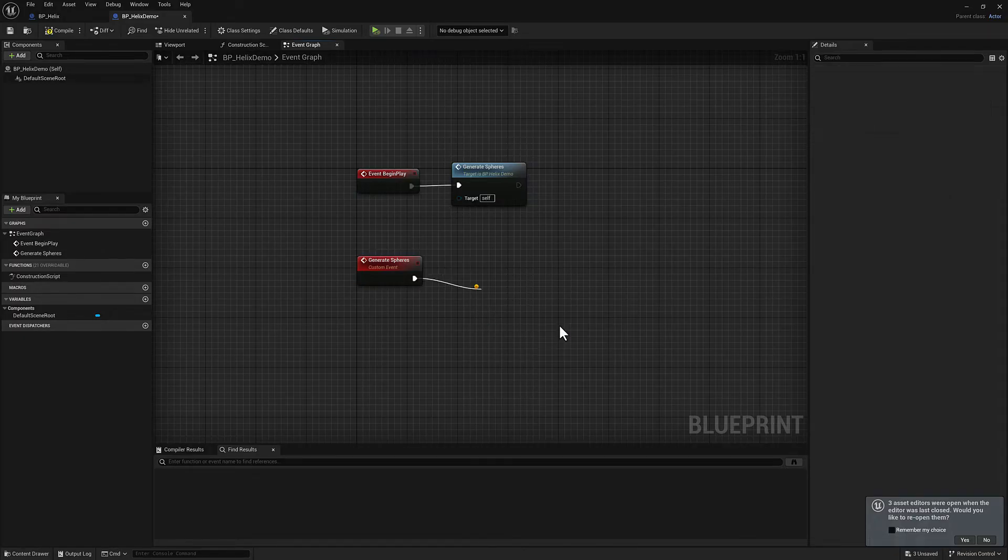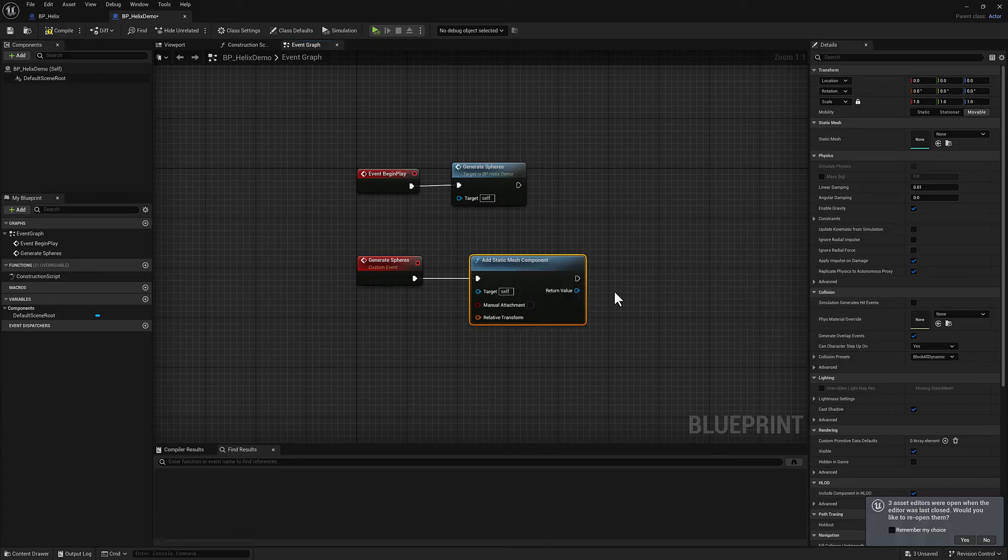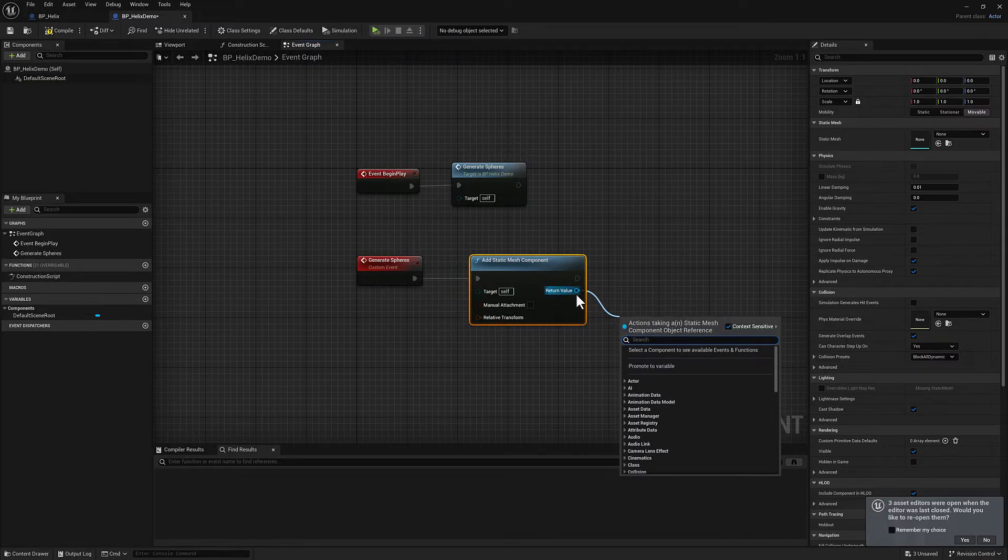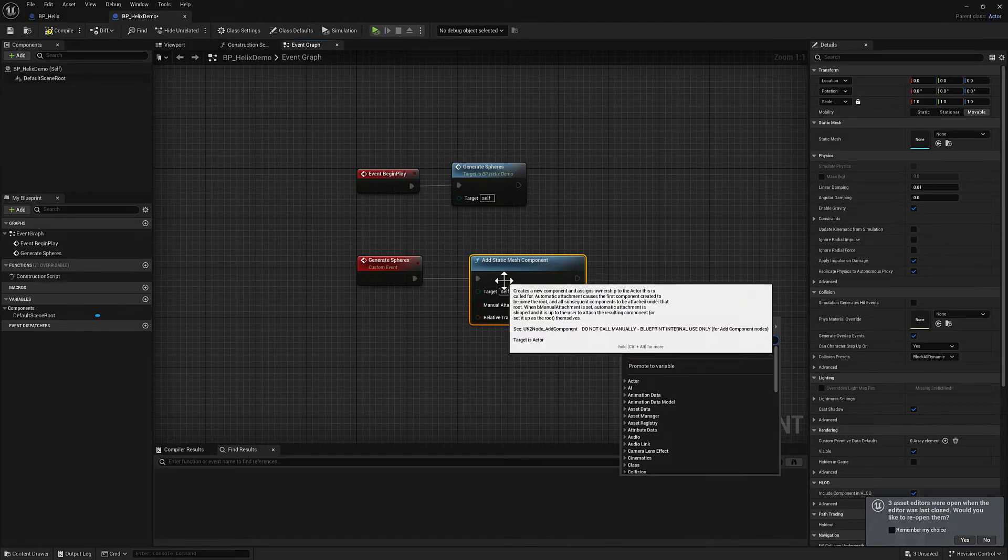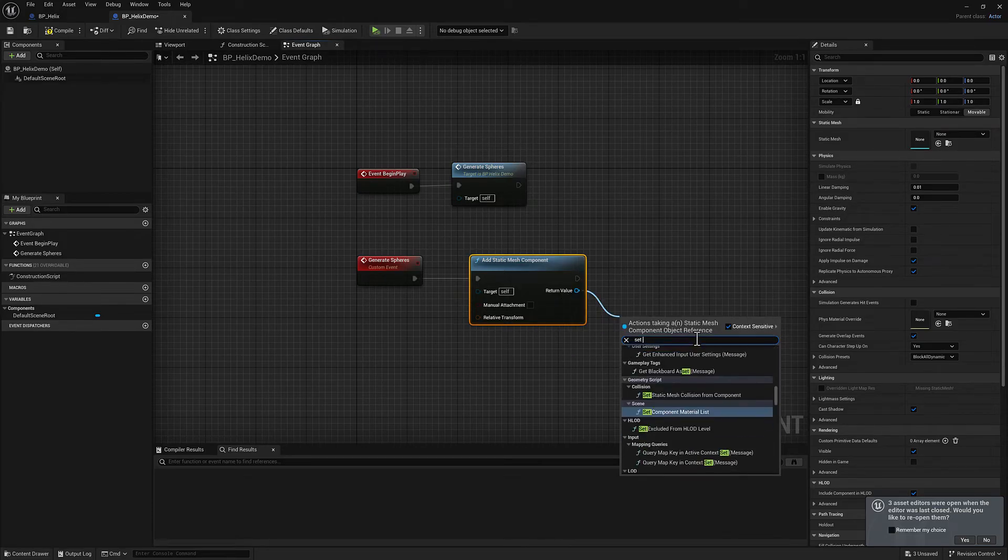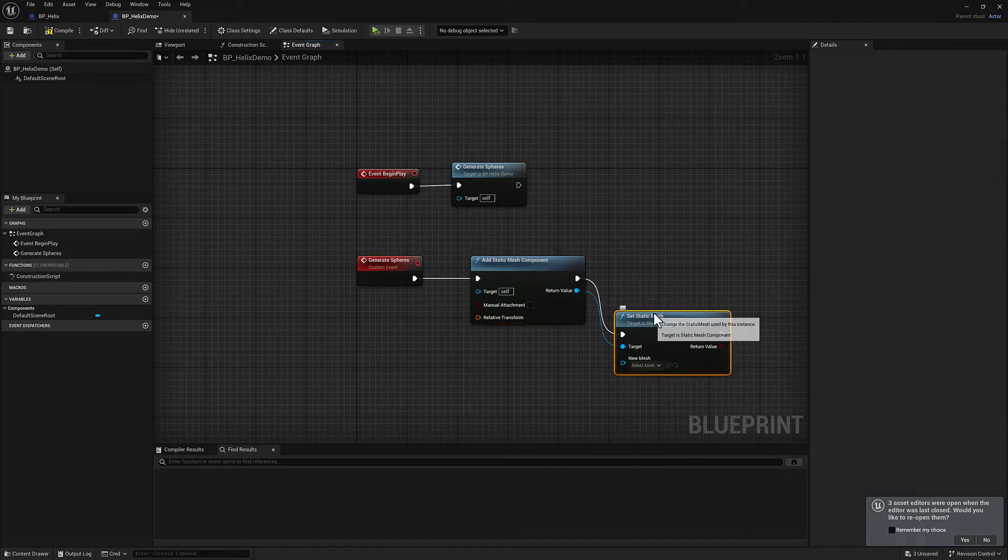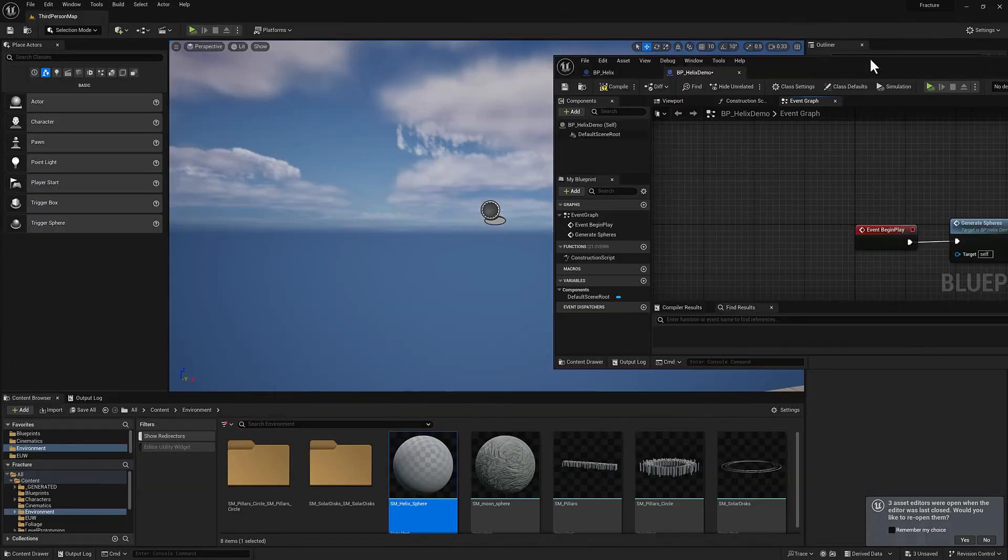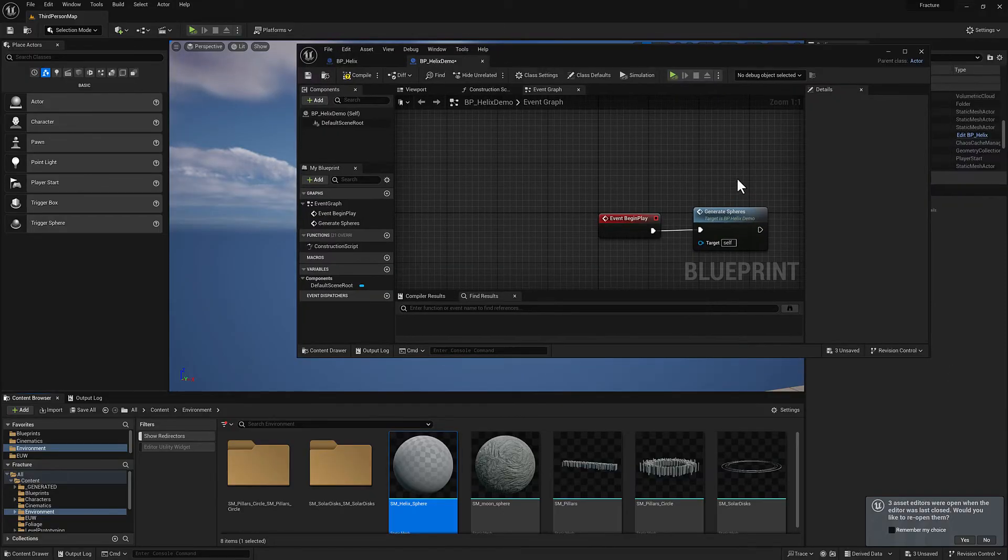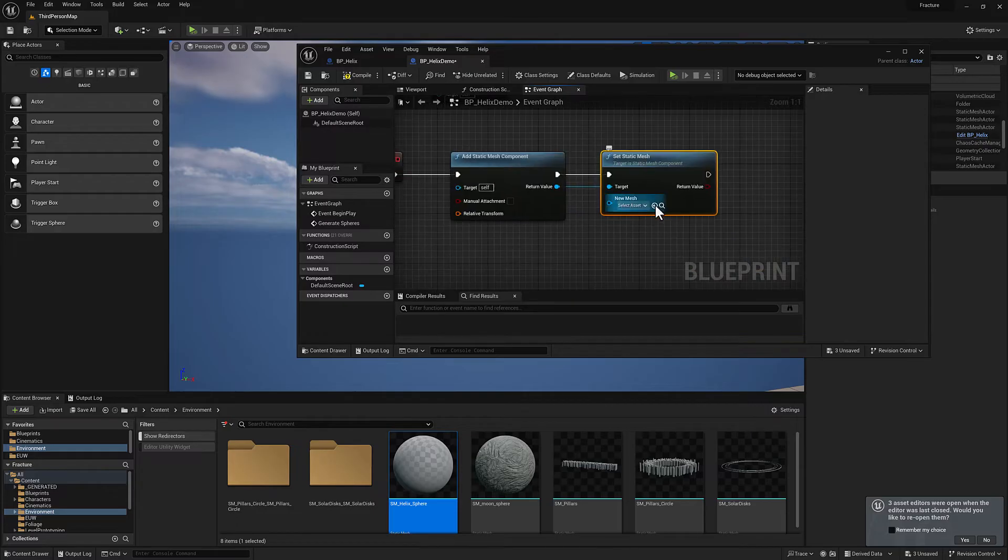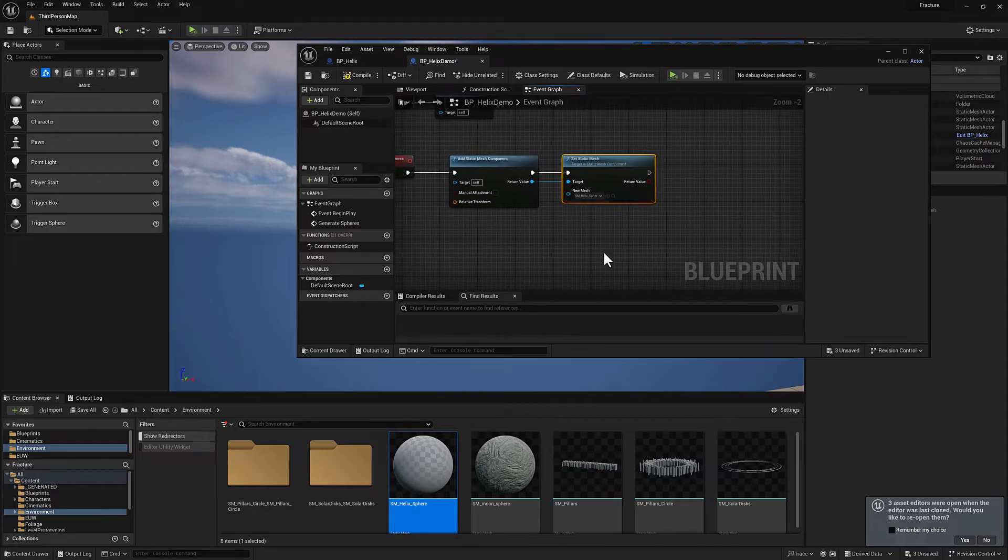The first thing we got to do is we are going to add a static mesh component. This will be our first sphere. And then from that object, we've got to pull off from the object itself so that it has the context of what I'm talking about. I'm going to type in set static mesh.